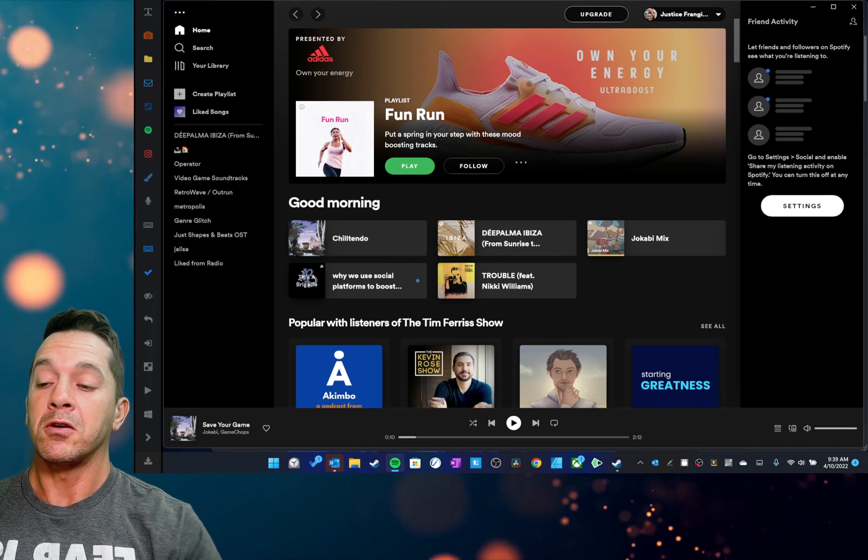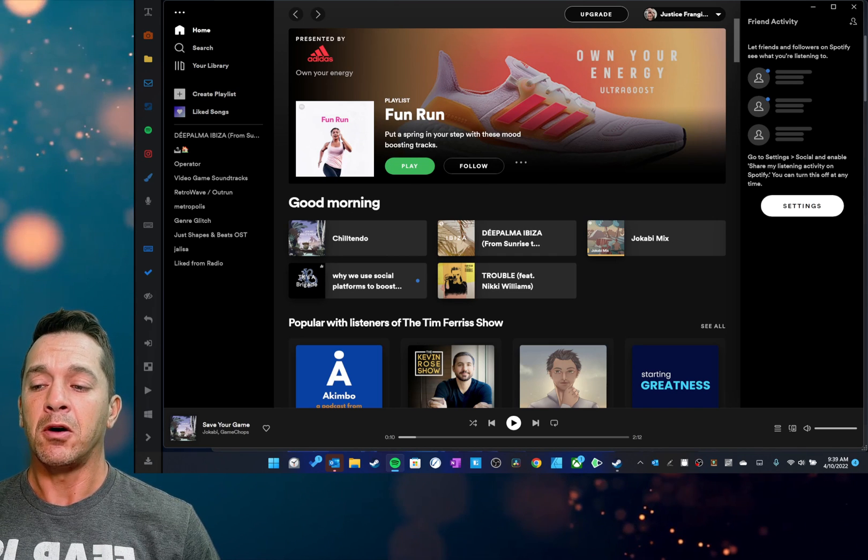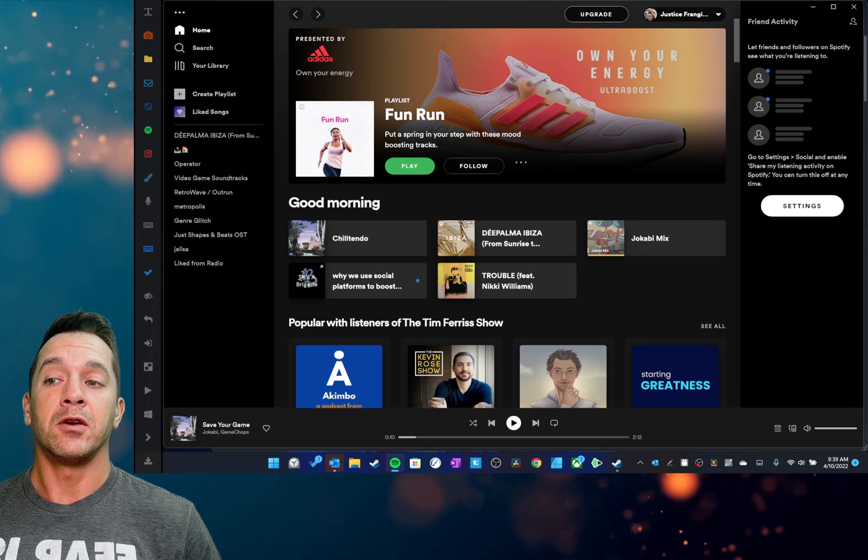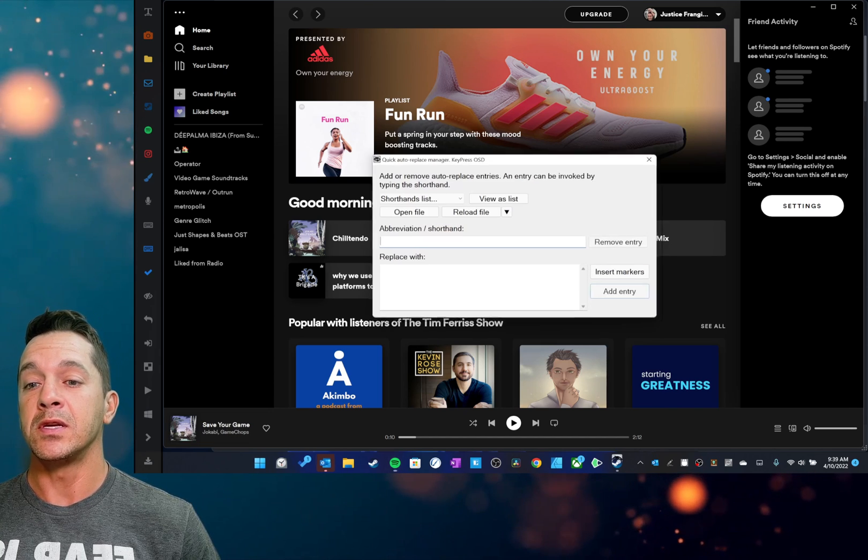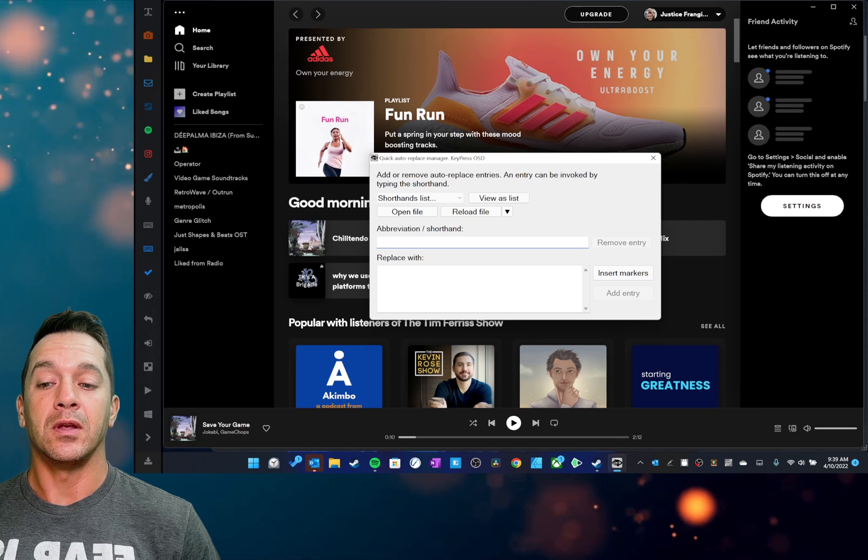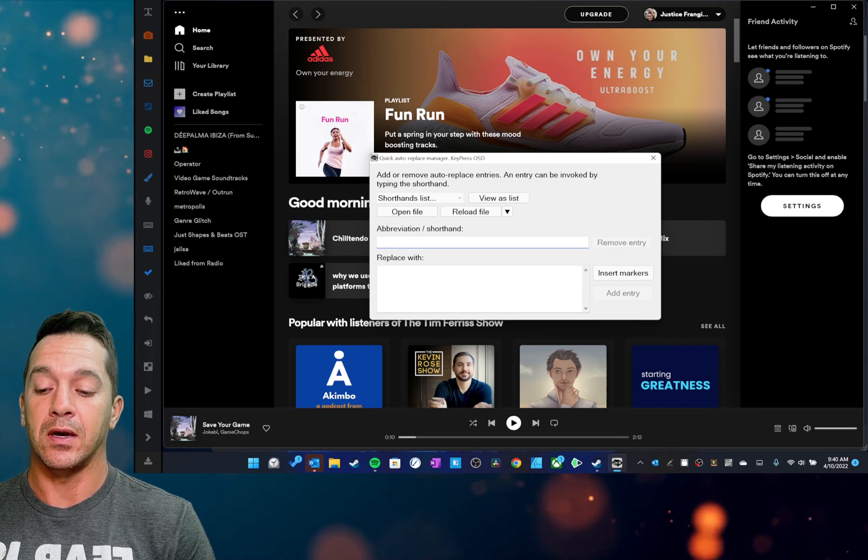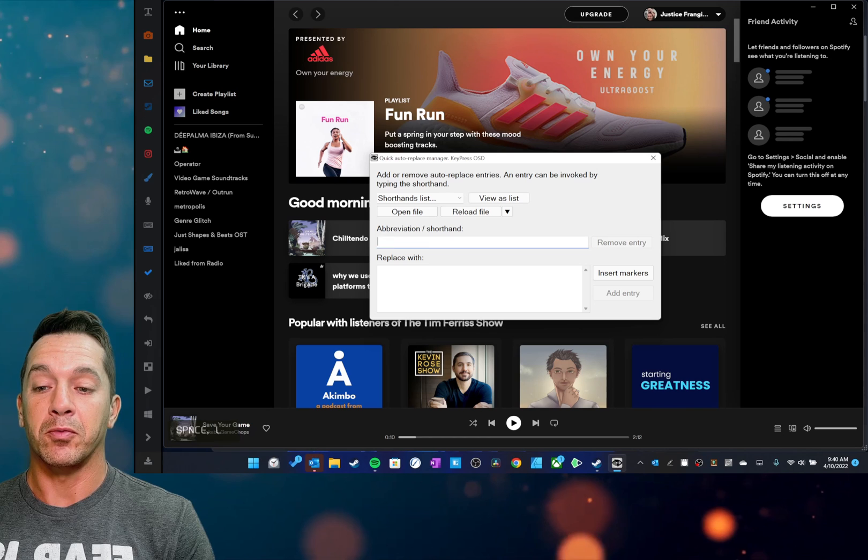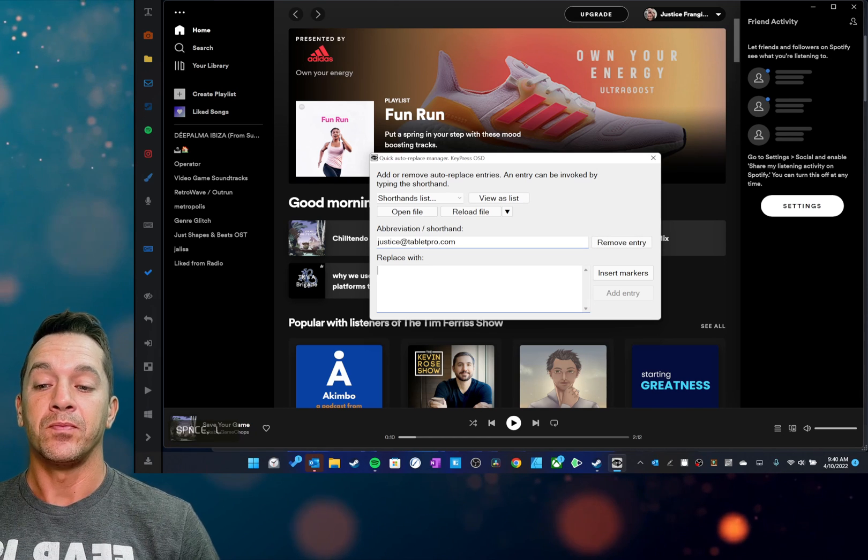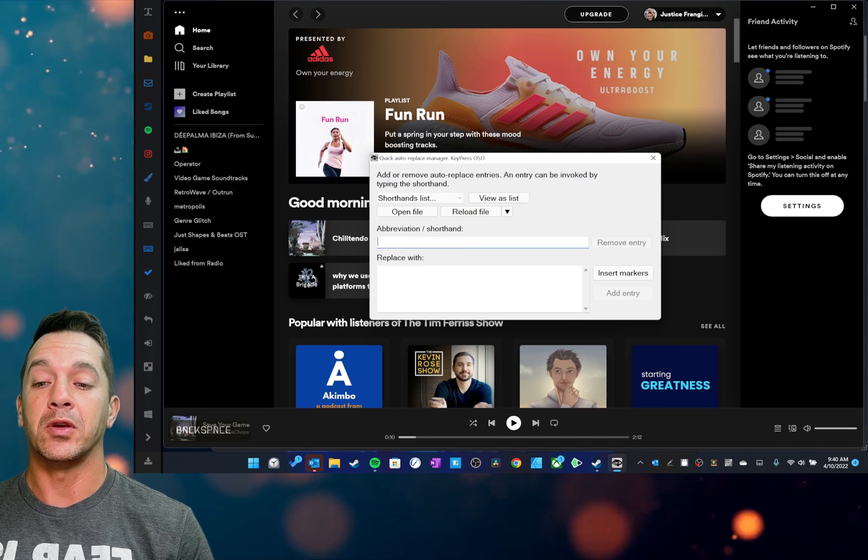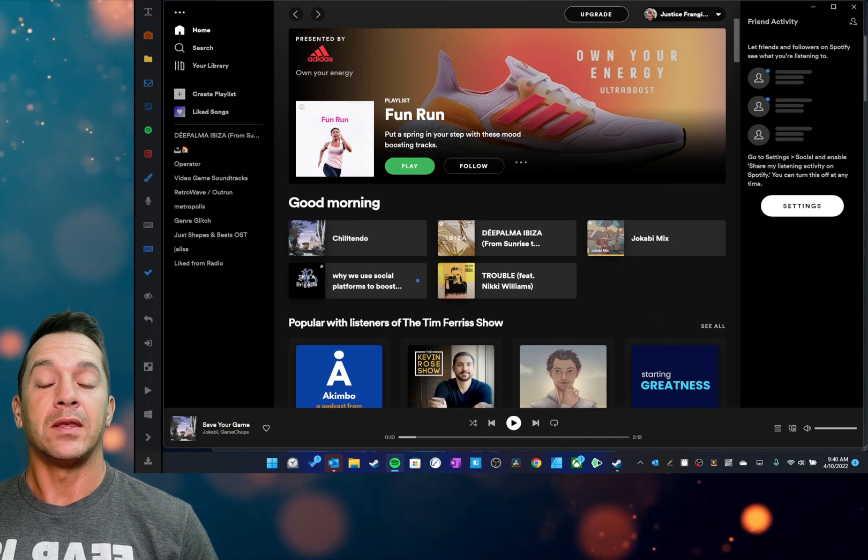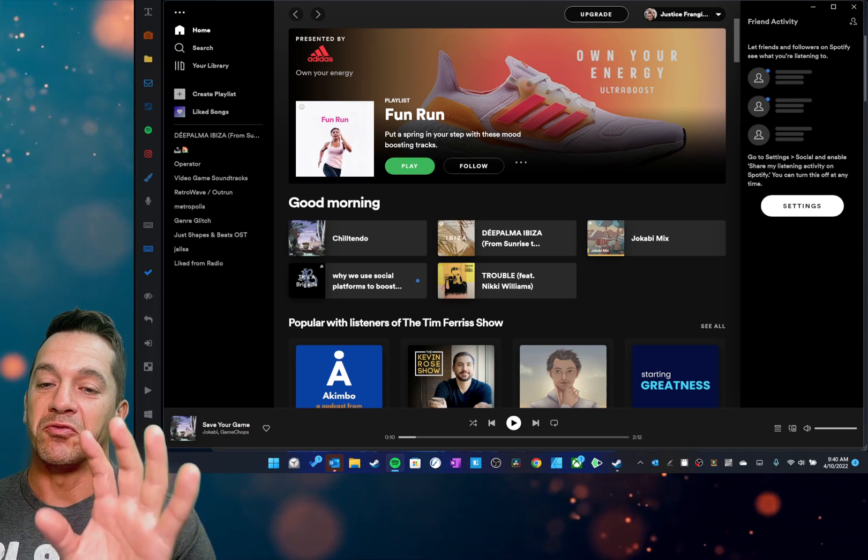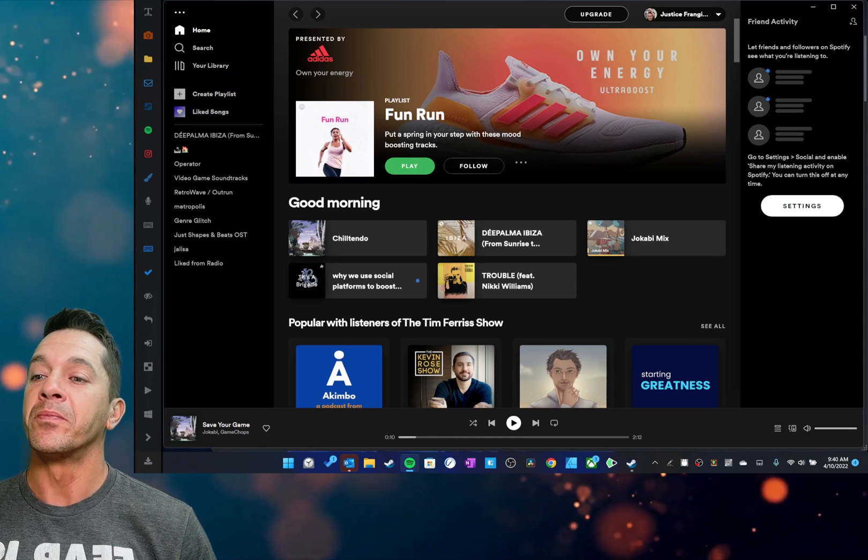So over here, you can do a whole bunch of different things. And I'll run through what this one has. Here at the top, I have KeyPress OSD. This allows you to put in snippets. So if you use something like my email for Tablet Pro, I just type in and it expands out. And you can set those up really quickly. And then anytime you're typing, you can have it expand out into formatted text. It's pretty cool.